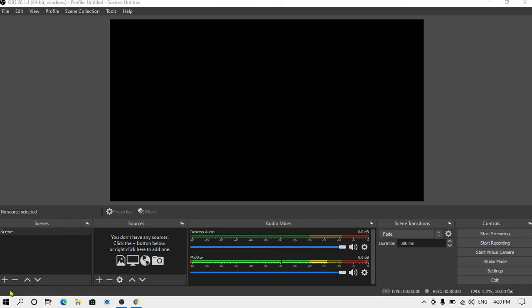Hey guys, what's up? This is Sylvats, and today I will show you how you can take the backup of your OBS scenes and use it whenever you want.